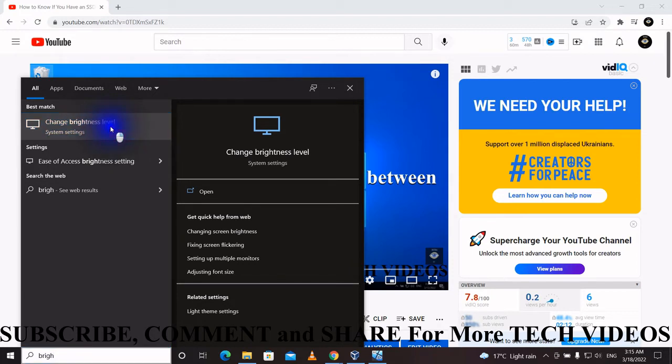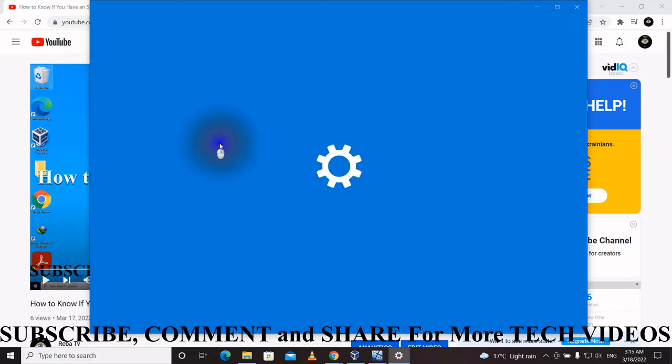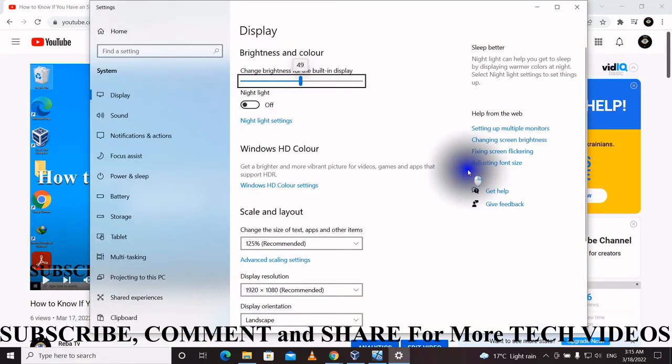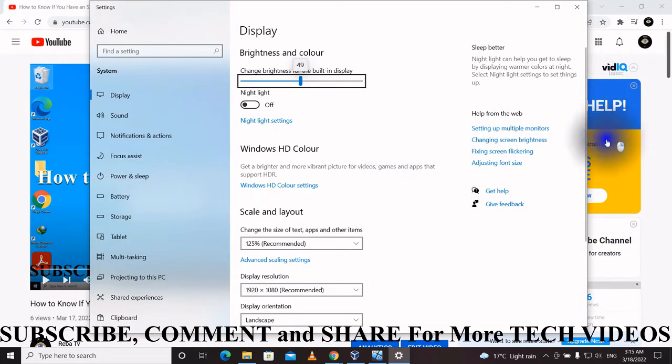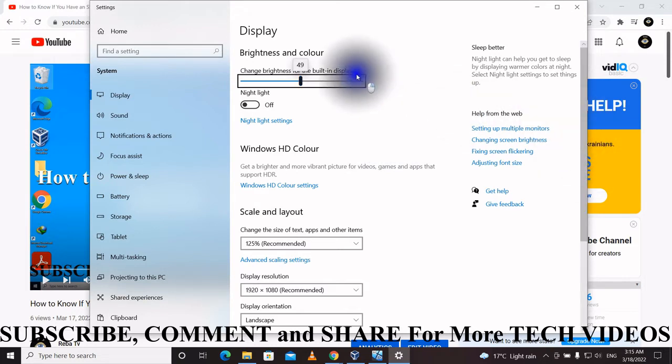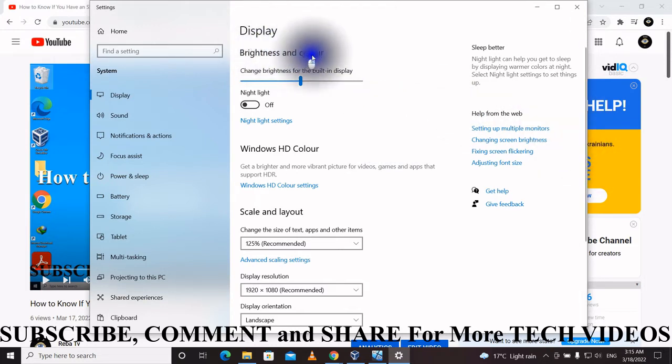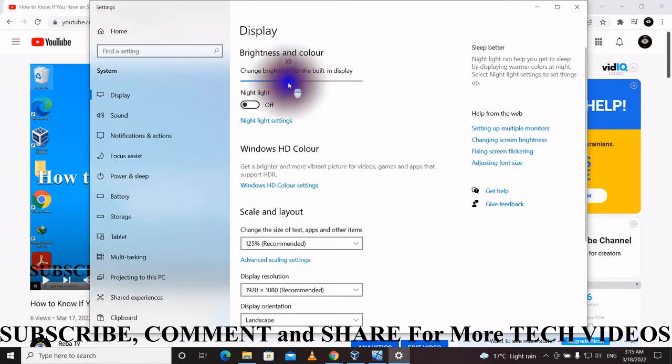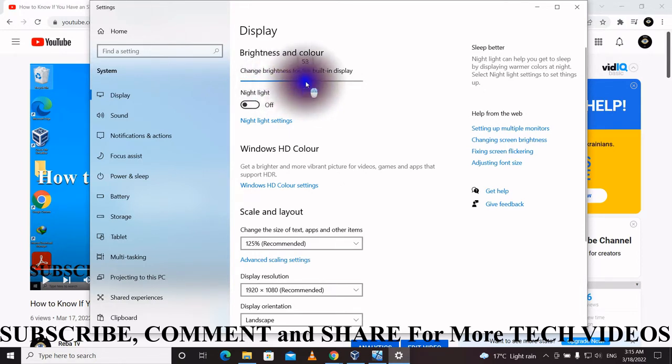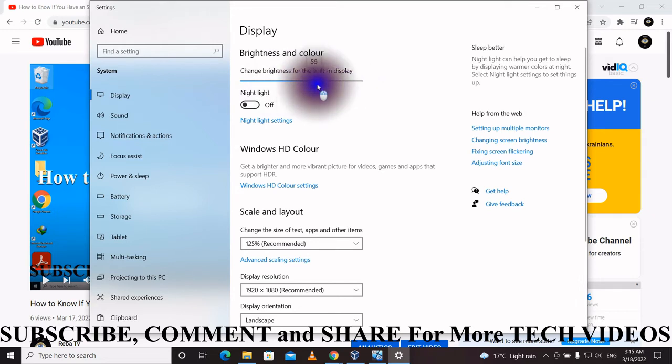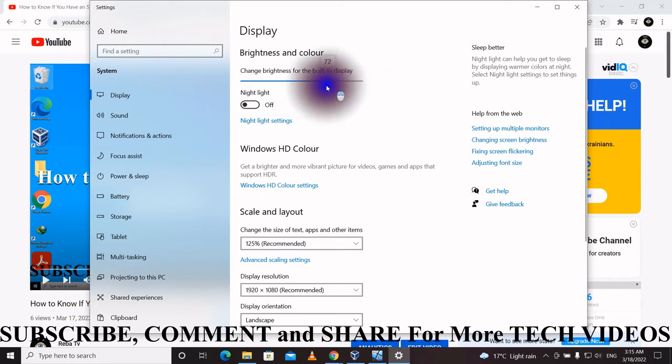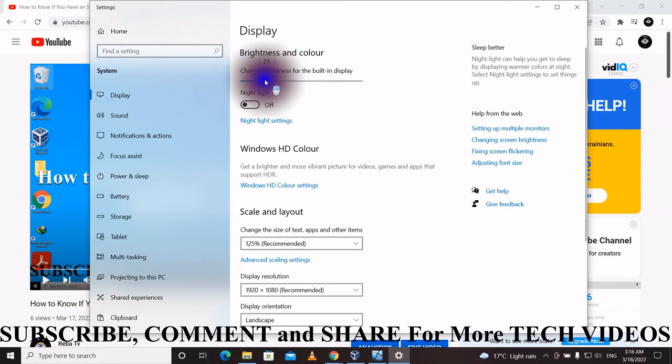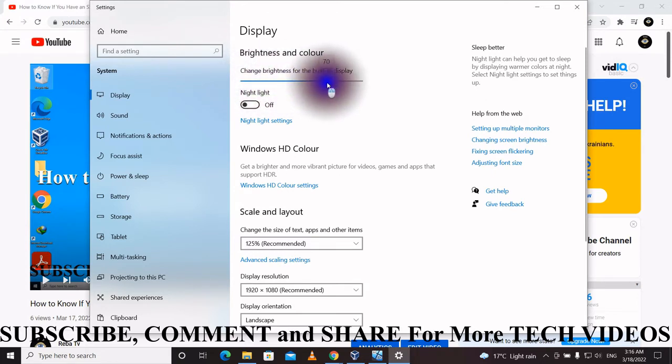Now you can see brightness and color. Change the brightness for the built-in display by moving this button to the left or right. You can see the light is changing. So you can adjust the brightness whatever you want.